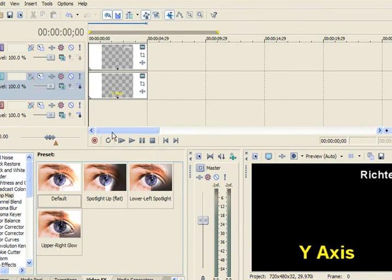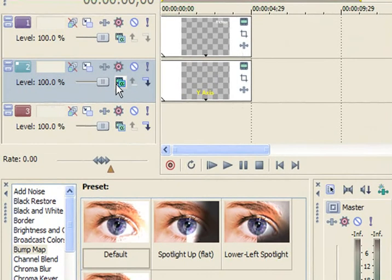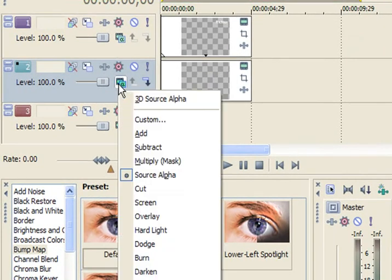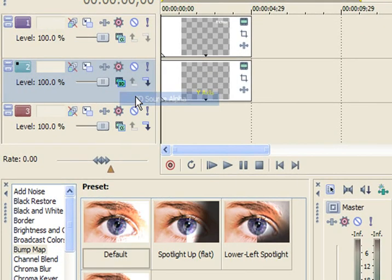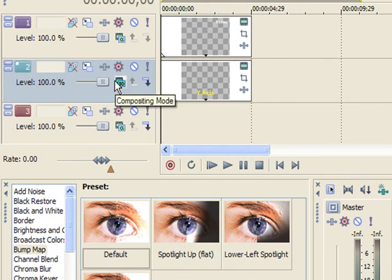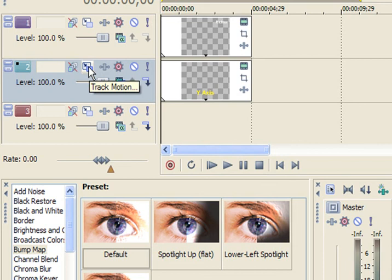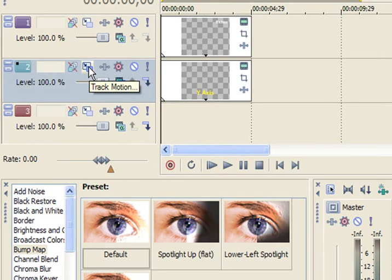So now here's where we do the 3D. You come over to Compositing Mode. Click into this. Do 3D Source Alpha. It doesn't really seem to do anything yet. Now to actually make it move and rotate, we're going to go into Track Motion.